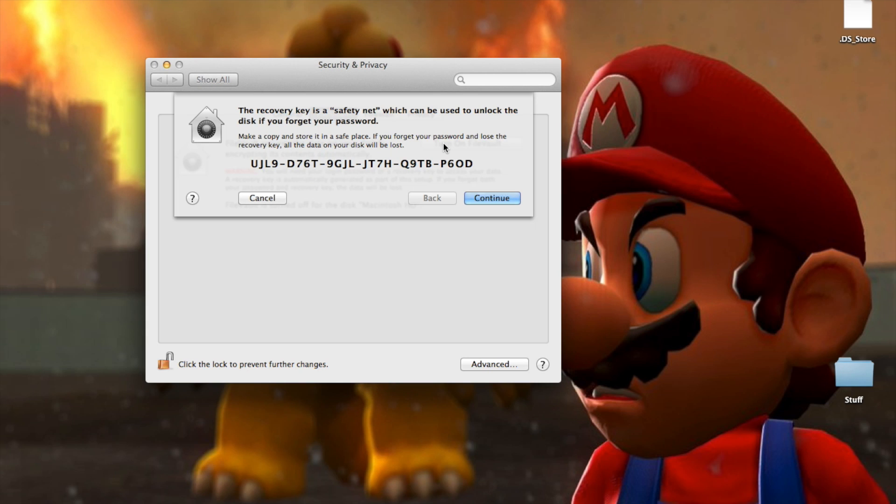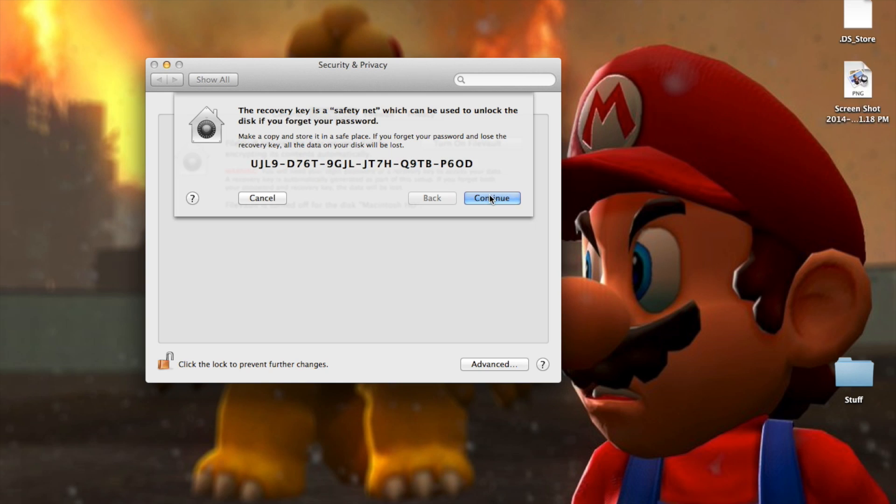I'm just going to take a screenshot of it right now. I might see if I can change this later. Then click continue.